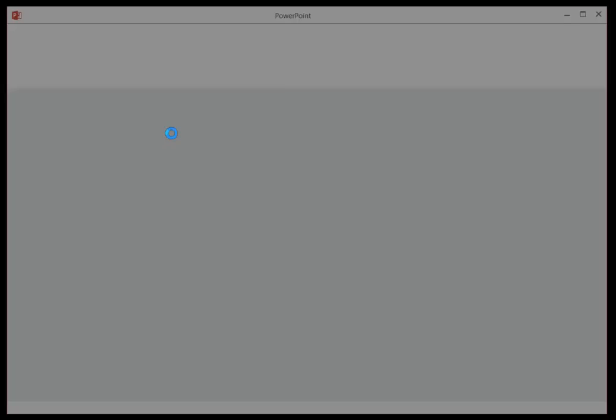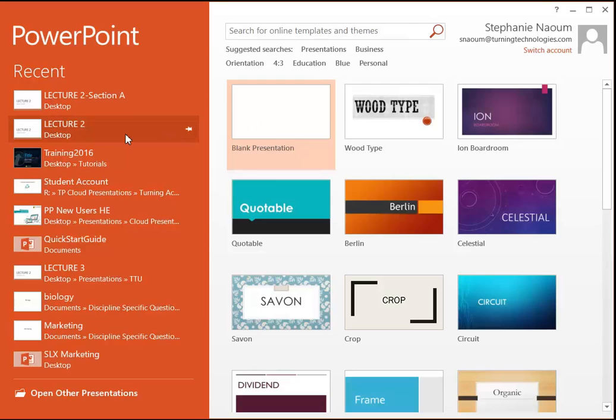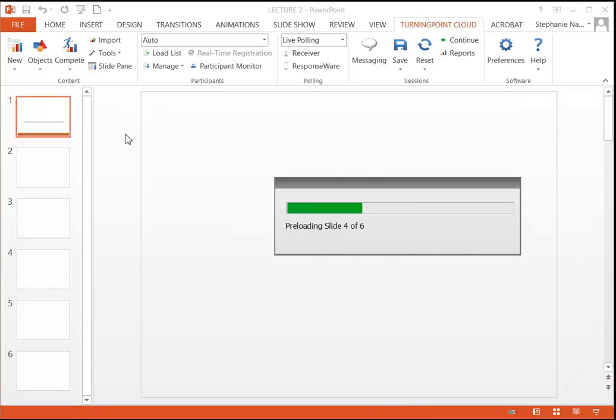This will just open up Microsoft PowerPoint, and depending on which version of PowerPoint you have, it may look a little bit different, but you basically have two options. You can begin from a blank presentation or an existing PowerPoint that you've created previously.